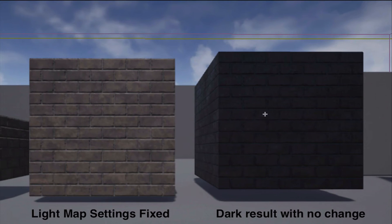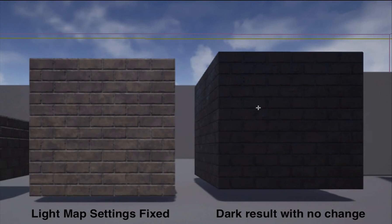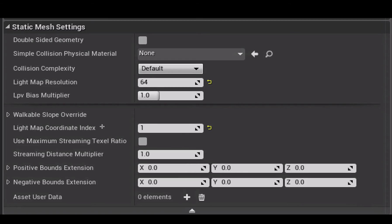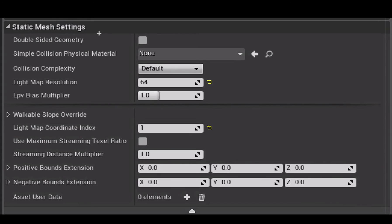Double click on your shape in the content browser to open the static mesh editor. Then inside the static mesh editor you want to scroll down in the details panel to find the static mesh settings.